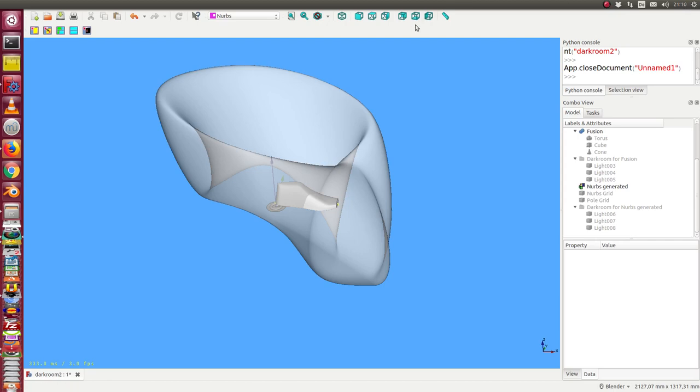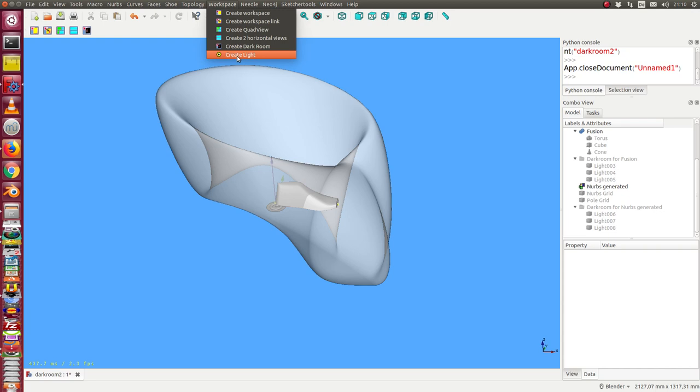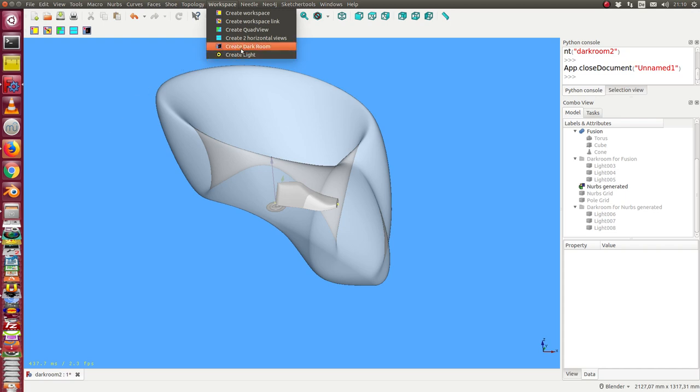In the workspace group of the NERFS workbench, there are two new items: Create Darkroom and Create Light. Create Darkroom means a new viewpoint is created in a dark room without light, and lights can be used to bring some illumination onto the objects.